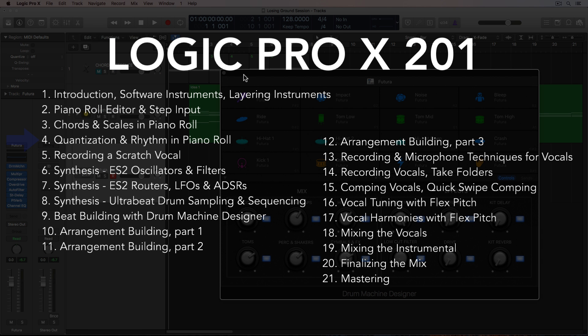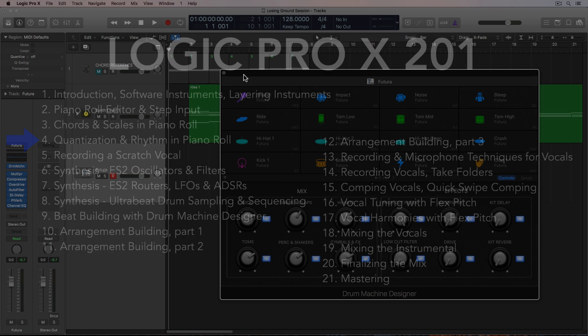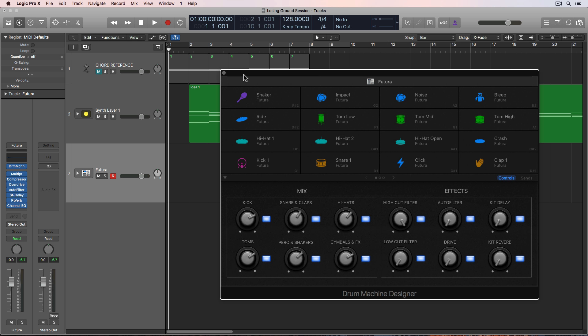Hey everyone, this is Music Tech Help Guy, and welcome to part 4 of my Logic Pro 10 201 course. In this video, I want to talk about quantization and rhythm a bit, and I'll also use the drum machine designer instrument to build a very rough beat just so I have some rhythm in my scratch song before I go in and record a scratch vocal in the next video.